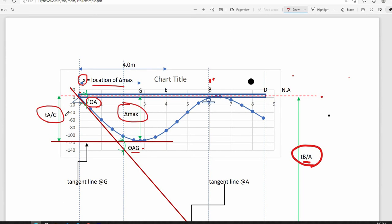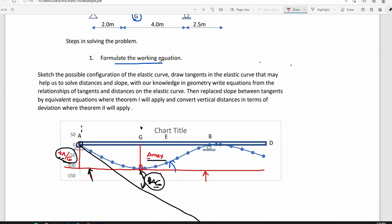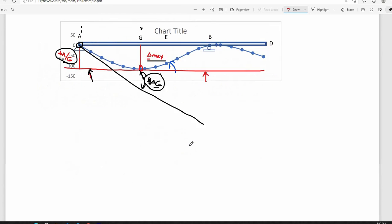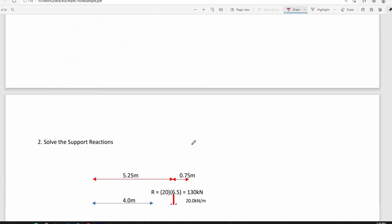To formulate the working equation: sketch the elastic curve, draw tangents that help solve distances and slopes, replace slopes between tangents using theorem 1 of the moment area method, and convert vertical distances in terms of deviation using theorem 2. After formulating the working equation, we solve for the support reactions of the beam.